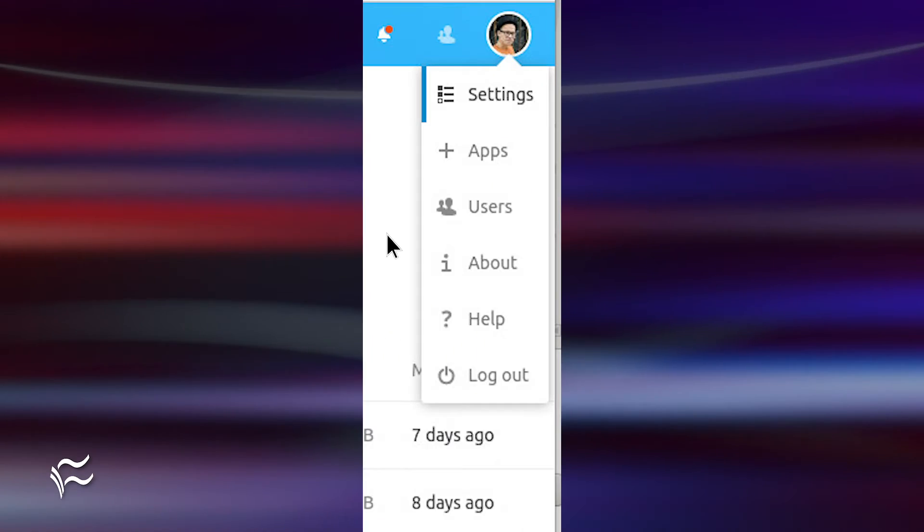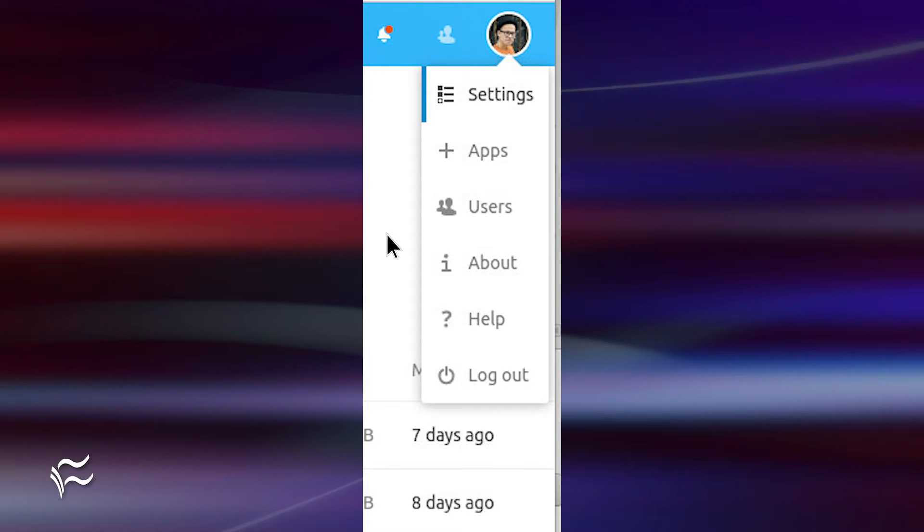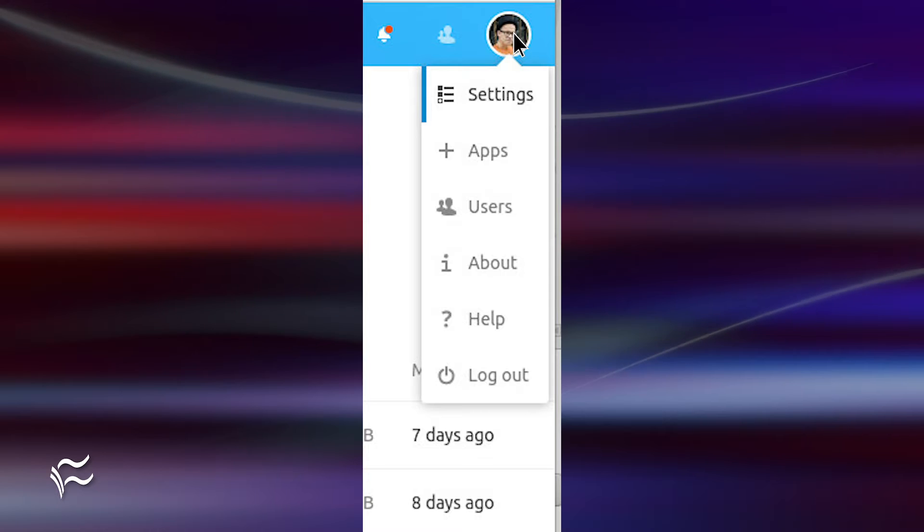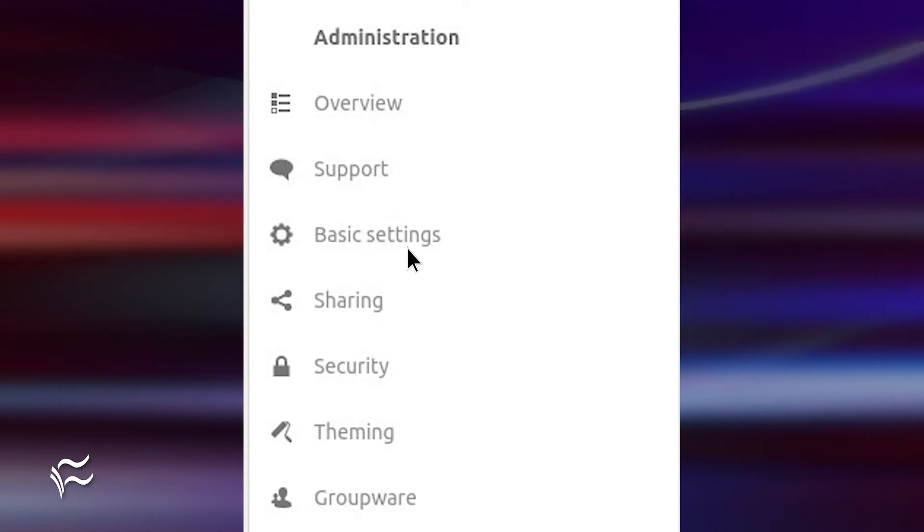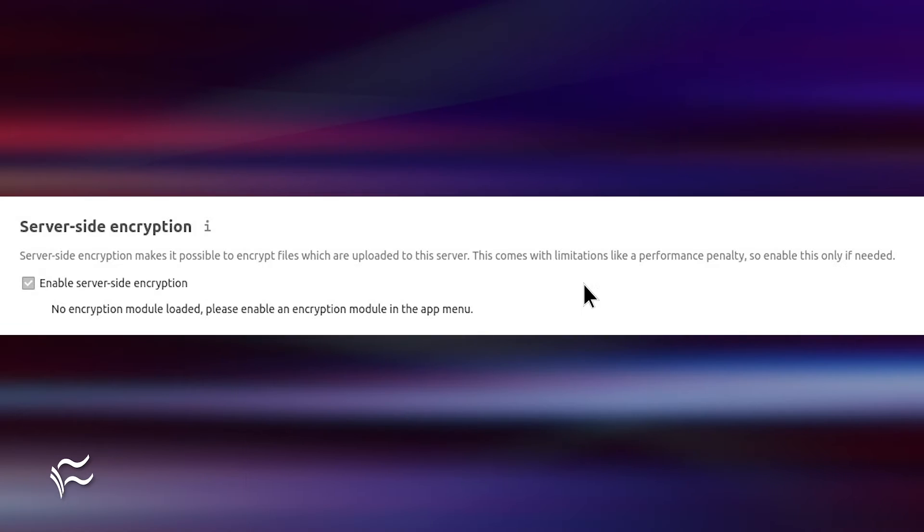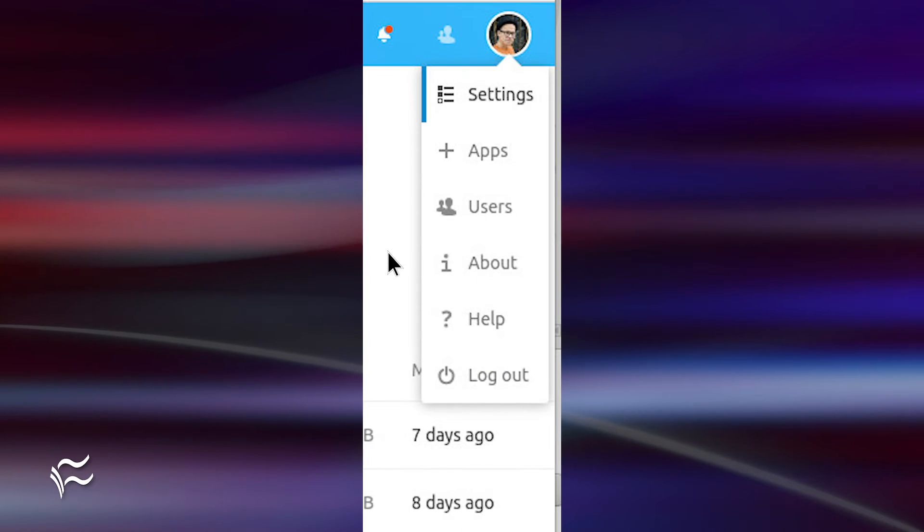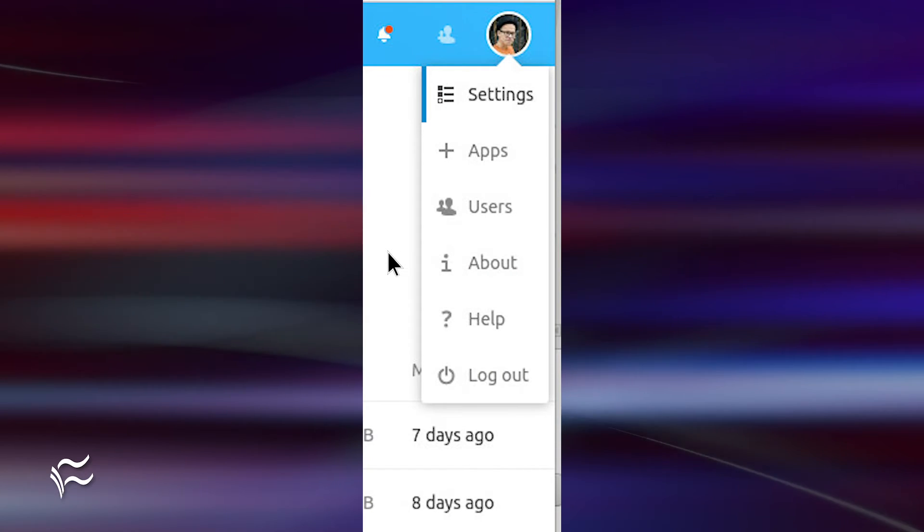Log in to Nextcloud with an admin account, and then click your profile icon at the top right of the window. From the pop-up menu, click Settings. In the resulting window, click Security from the menu in the left sidebar. From the Security Settings window, click the checkbox for Enable Server Side Encryption. The next step is to install the end-to-end encryption app.